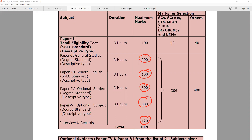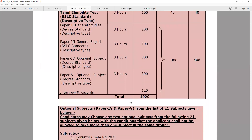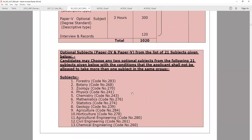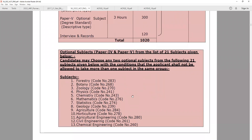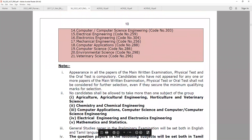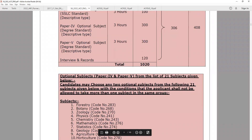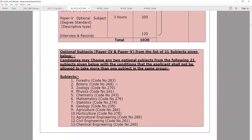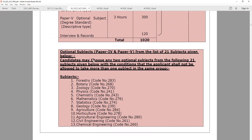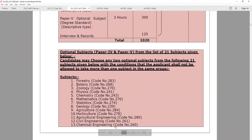The optional subject is like Paper 4 and Paper 5 — there are 21 optional subjects. Based on your educational qualification, you have to choose the optional subject. Candidates may choose any 2 optional subjects from the list of 21 subjects given, with the condition that applicants shall not be allowed to take more than one subject from the same group.